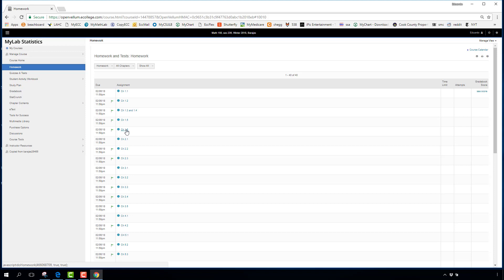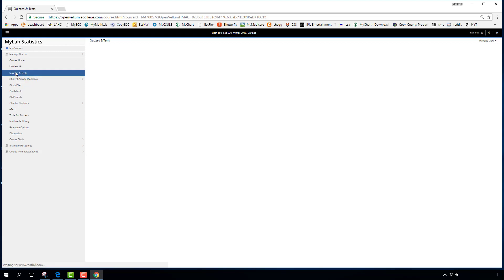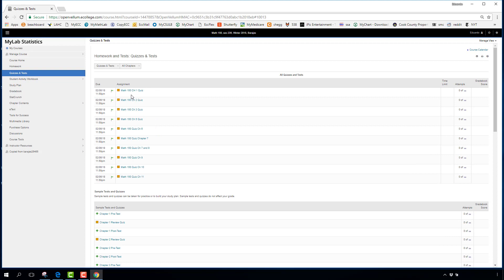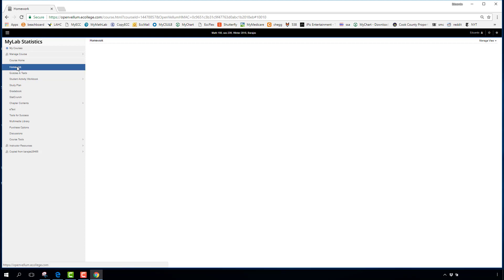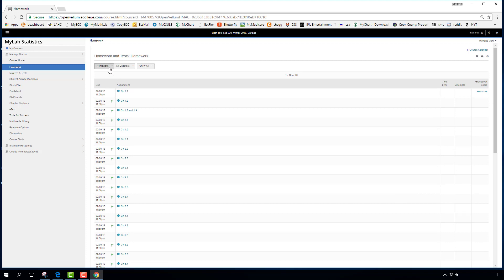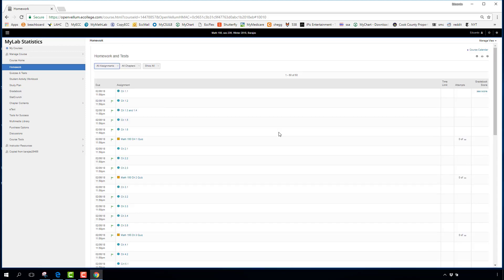To see the quizzes, click the 'Quizzes and Tests' link just below the Homework tab. Alternatively, use the 'All Assignments' view at the top, which shows everything together — for example: 1.1, 1.2, 1.3, 1.4, 1.5, 1.6, then Chapter 1 Quiz, then 2.1, 2.2, 2.3, then Chapter 2 Quiz. I prefer the All Assignments view.